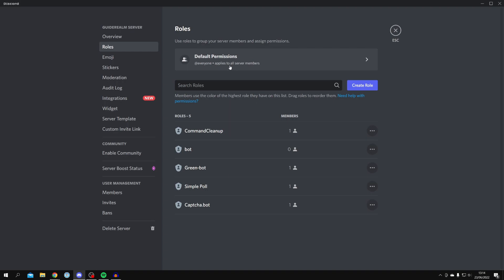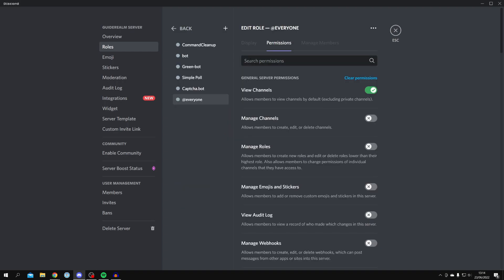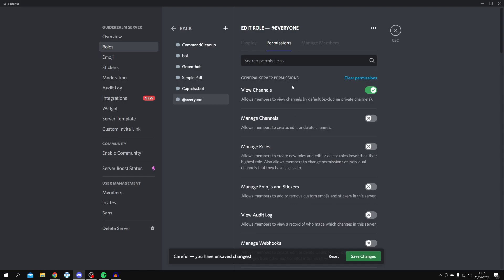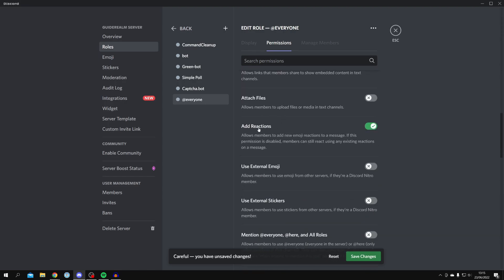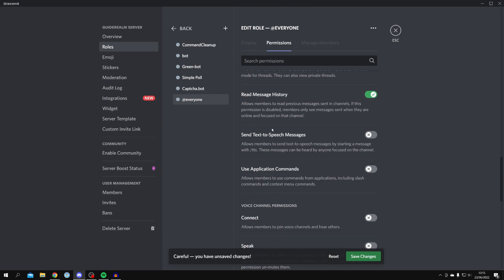Under default permissions, start with 'everyone' since it applies to all server members, especially people when they first join — this is essentially the unverified role. The permissions you need are: View Channels on, Add Reactions on, and Read Message History on. These are essential. The others are up to you. Click Save Changes when finished.